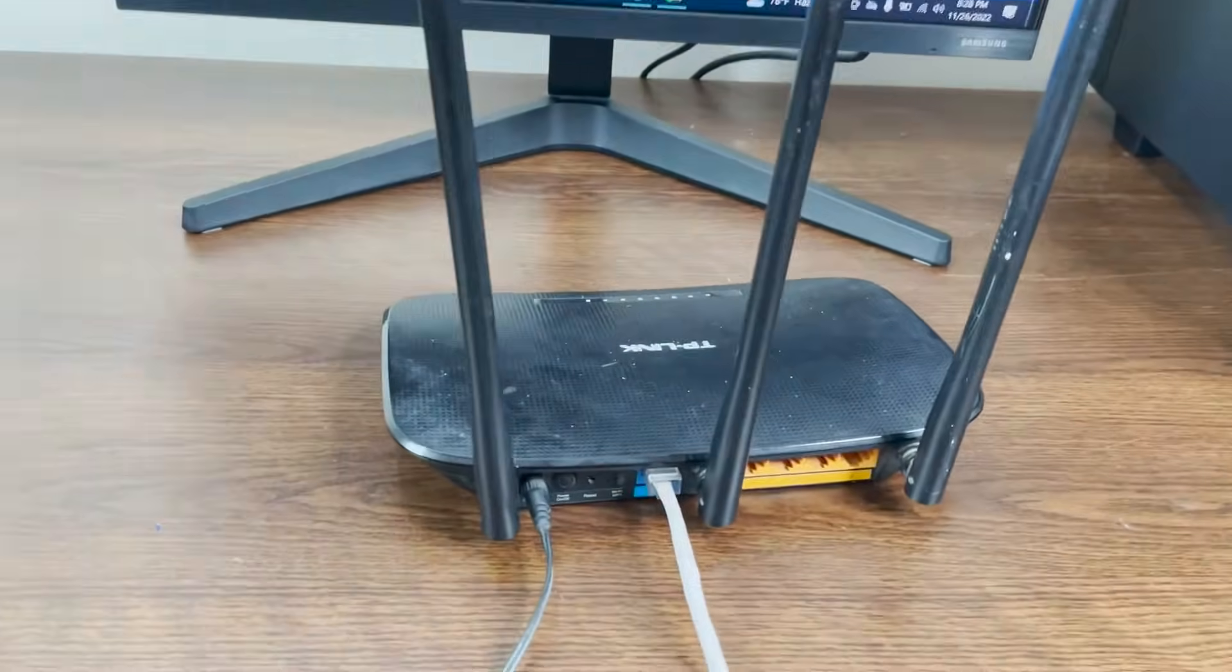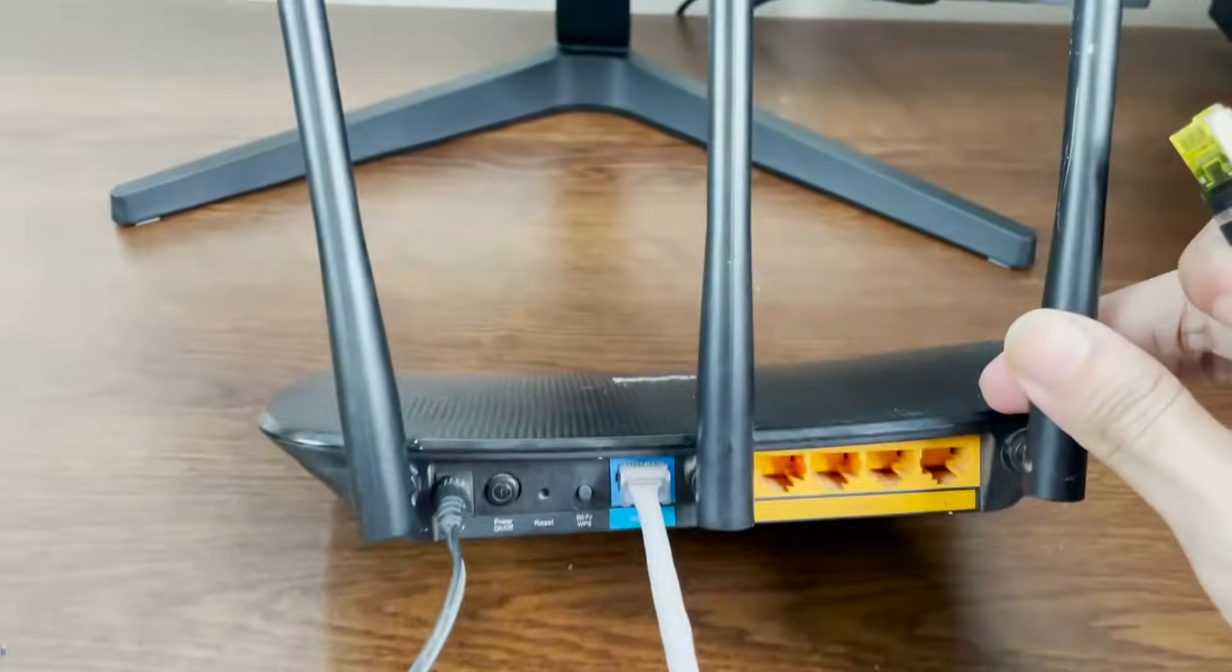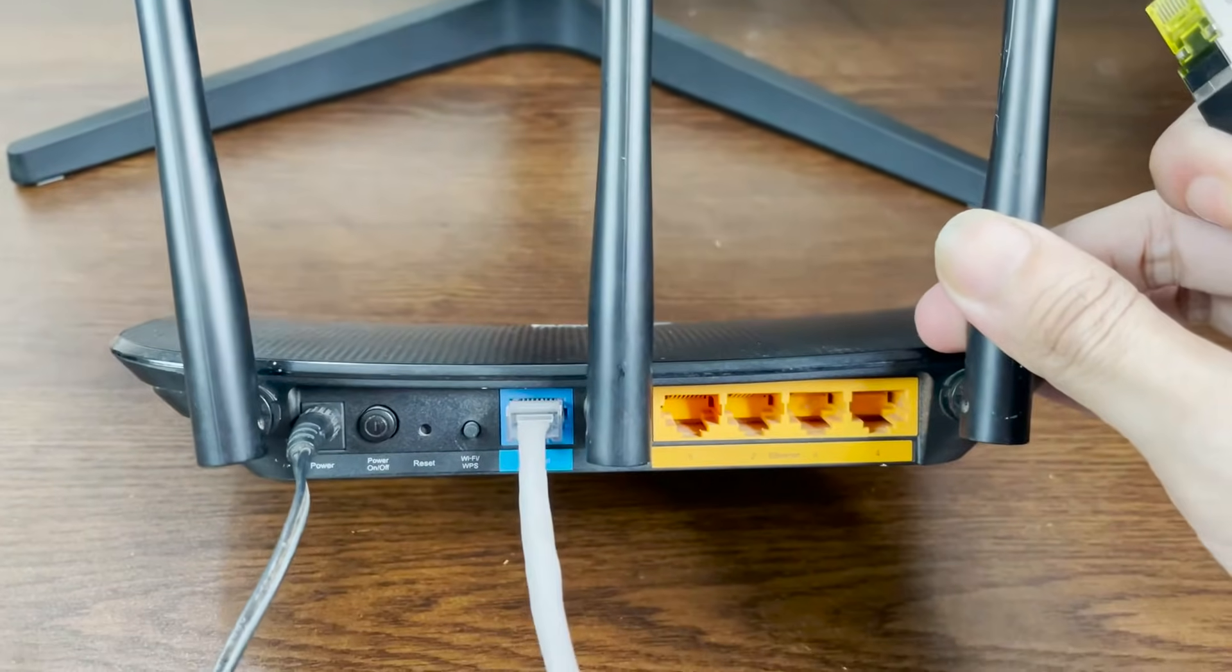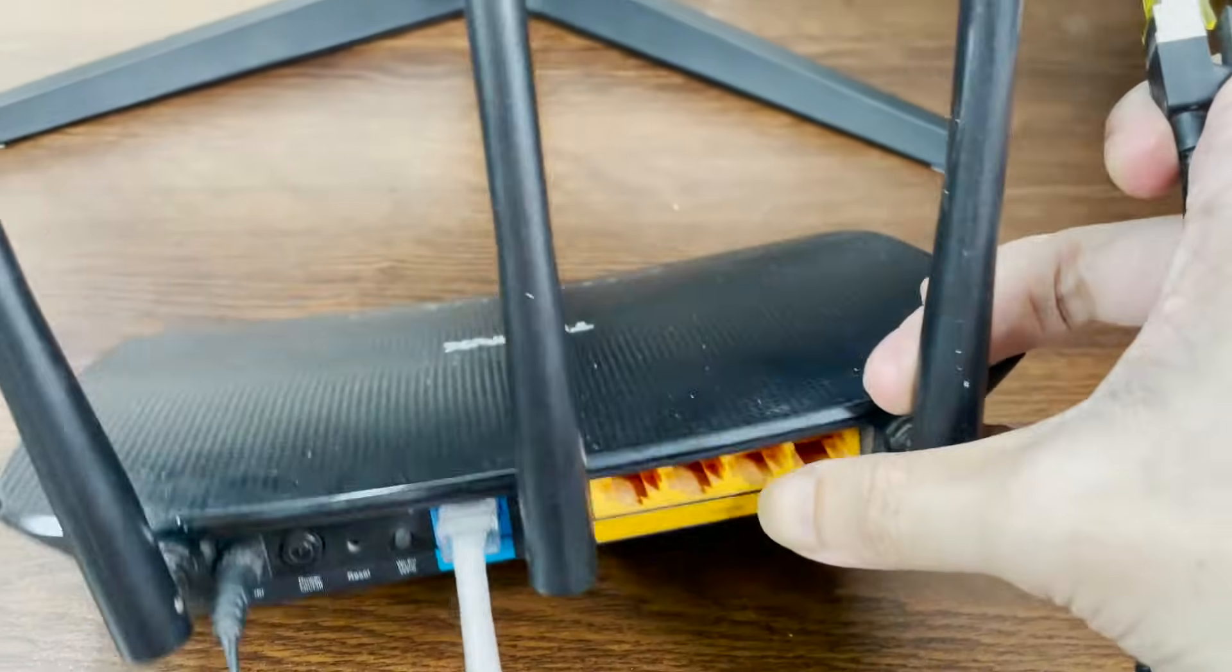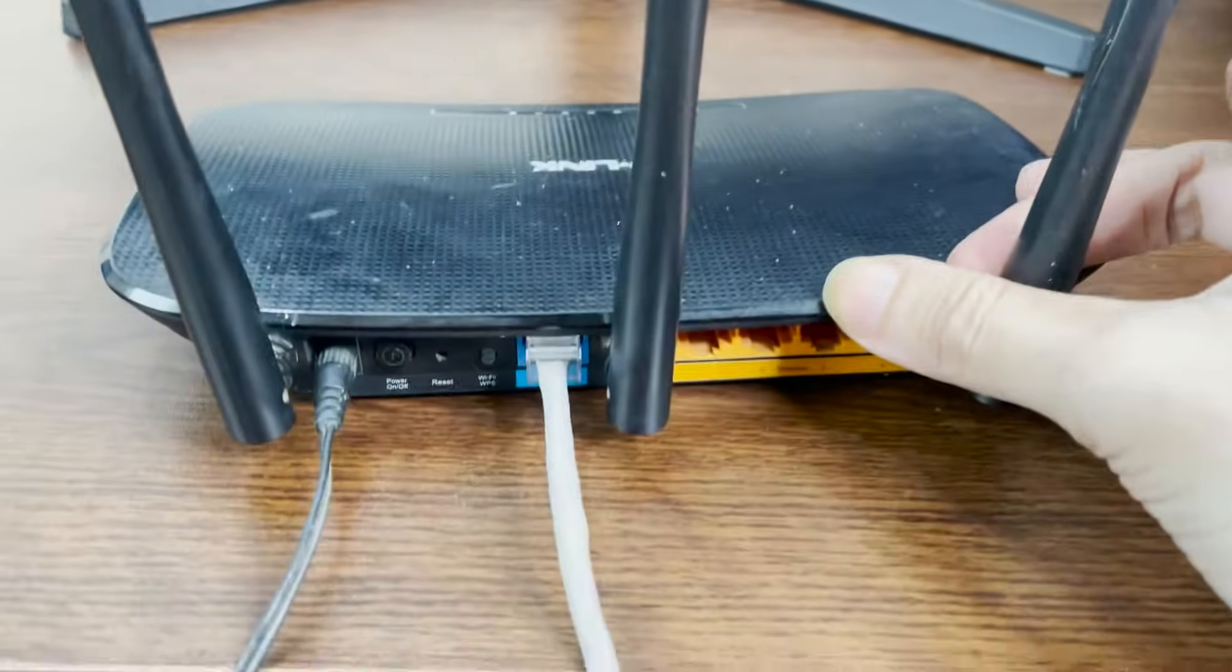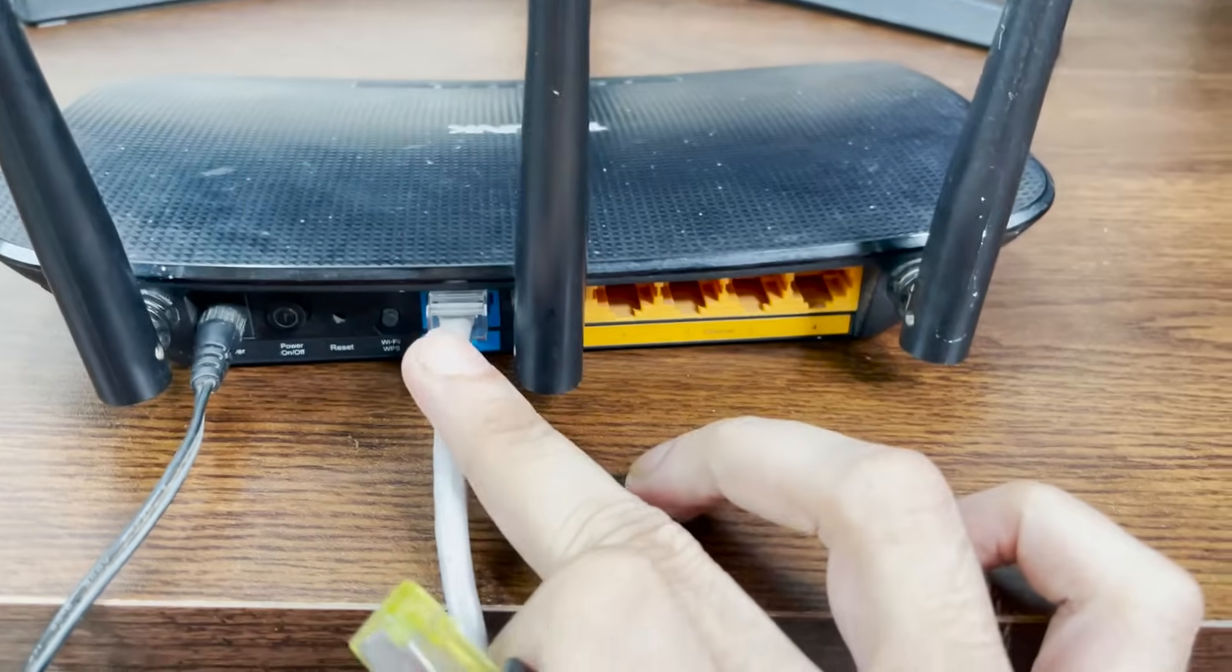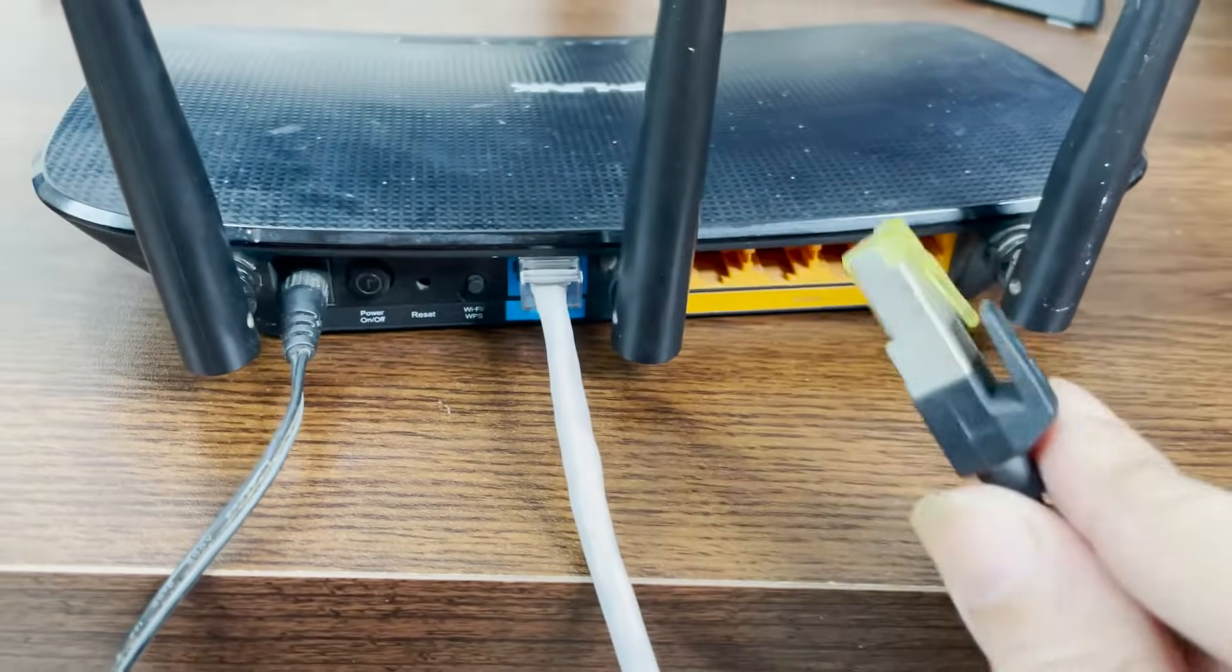Take your router and plug the ethernet cable into one of these slots that will be labeled as ethernet, as you can see here. The other slot is for the main connection.